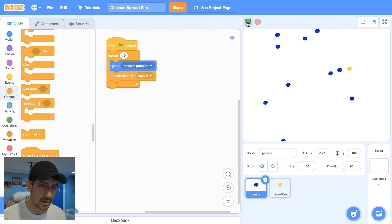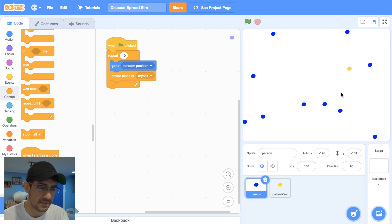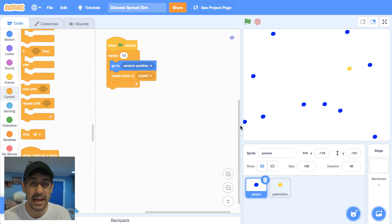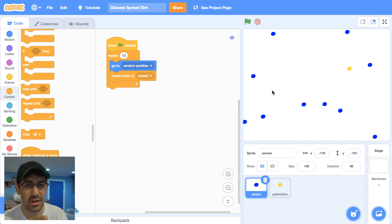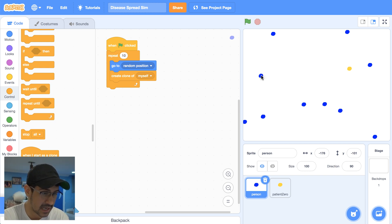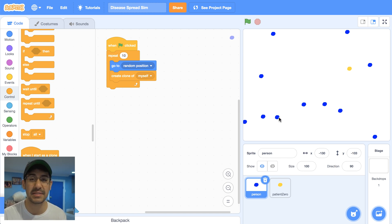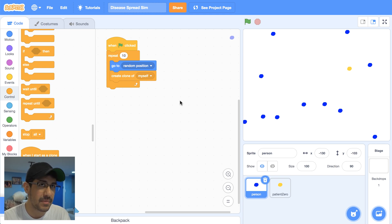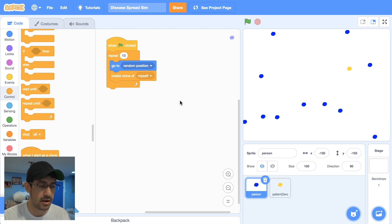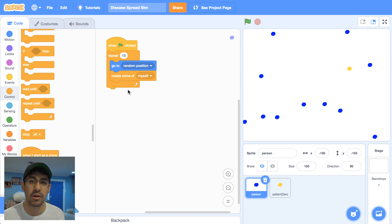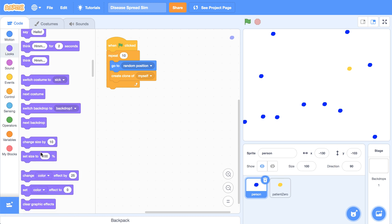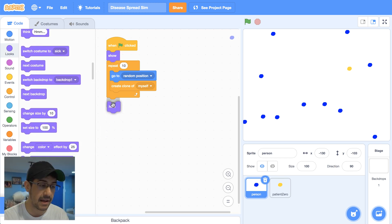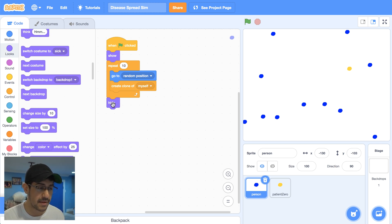I hit go and we have 11 dots — I count 10 visible, but one must be somewhere else, likely the original sitting on top of a clone. I'm going to have all clones running around and the original person hide after creating the clones. So the original shows at the beginning, creates the 10 clones in random positions, and then hides. The next thing I want to do is introduce motion — I want my clones to start moving around the stage.